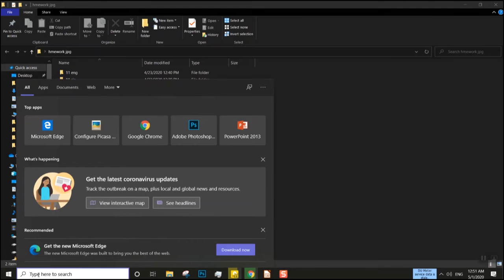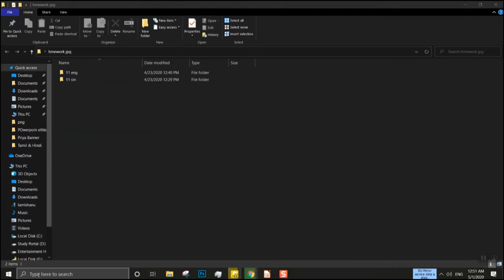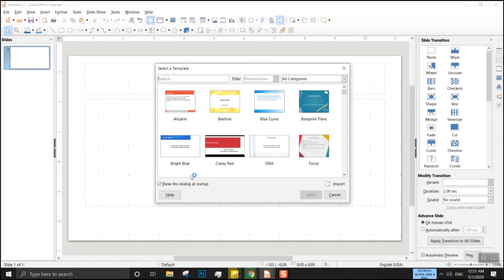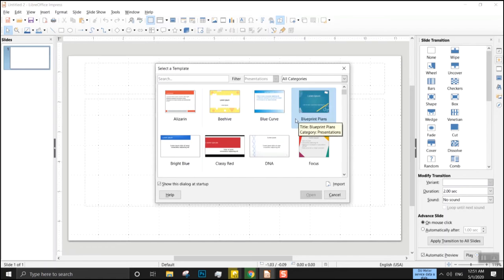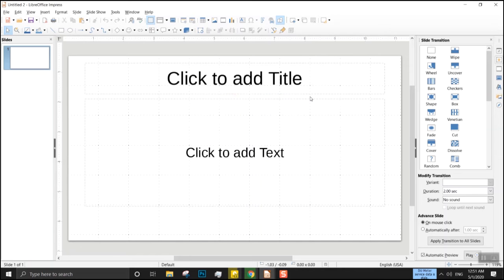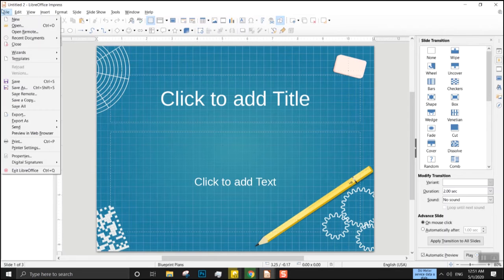We are going to check the library. We are going to go to the library and select a template. Now we can select our template.